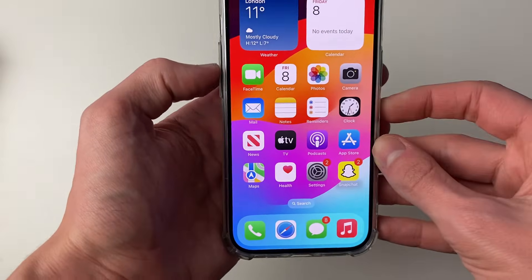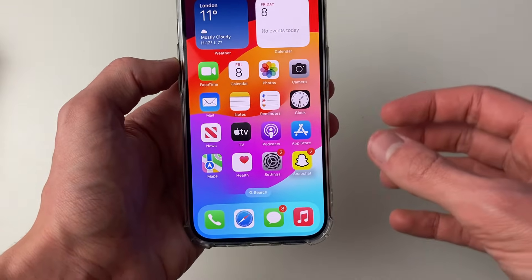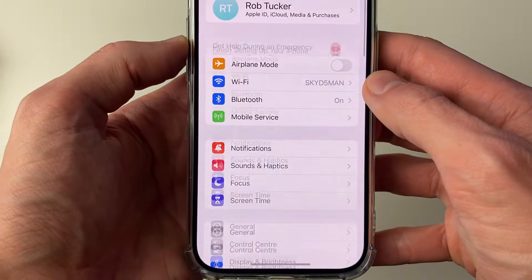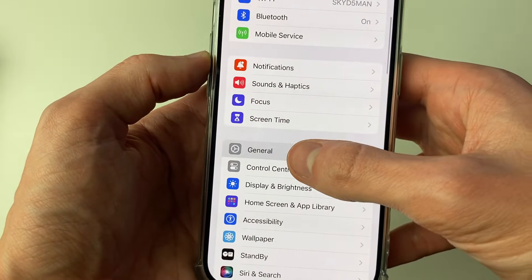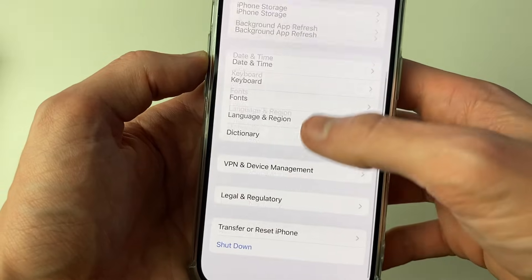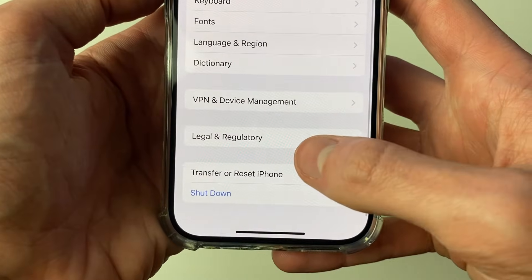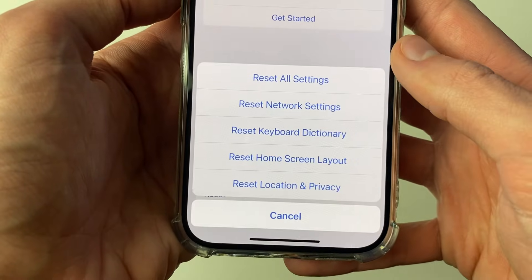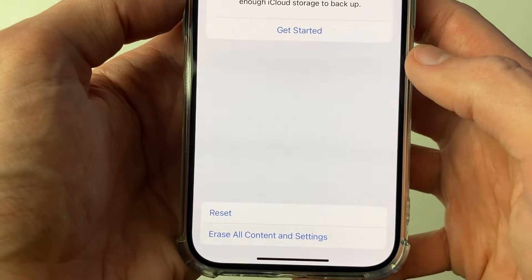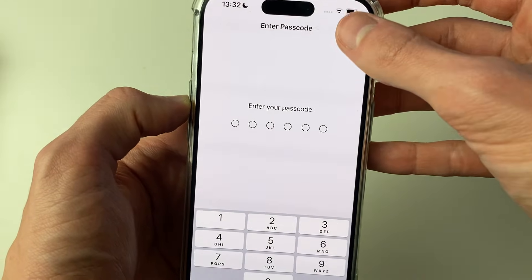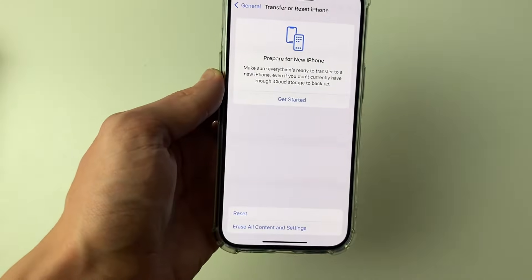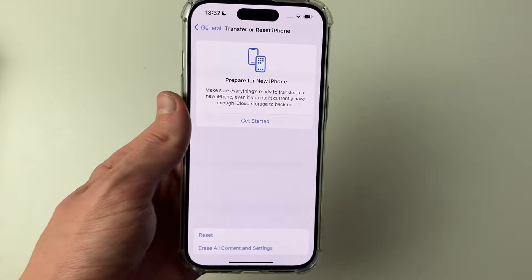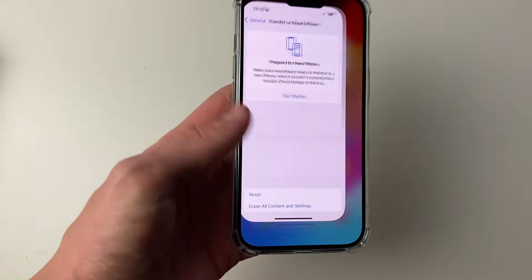If it still doesn't work, you can try resetting your settings. Open the Settings app, scroll down to General, then scroll down and tap Transfer or Reset iPhone, then tap Reset and choose Reset All Settings. Note that everything will be reset — for example, you'll need to re-enter Wi-Fi passwords — but it may be worth trying.